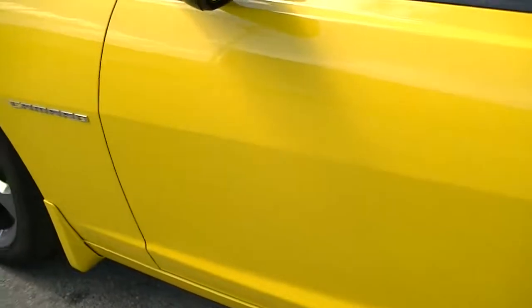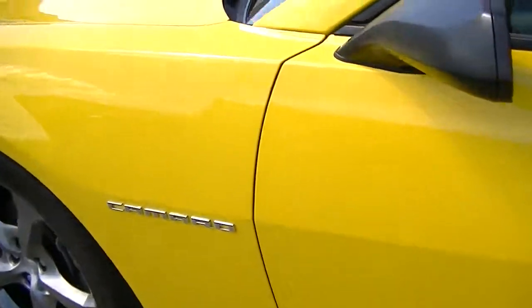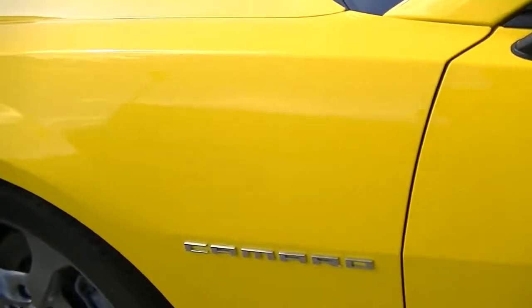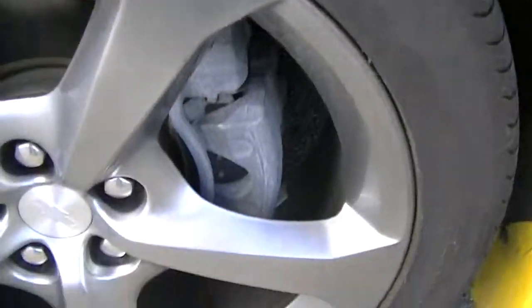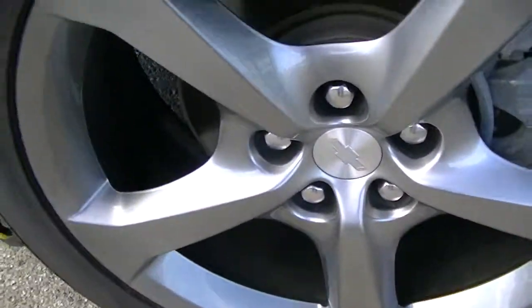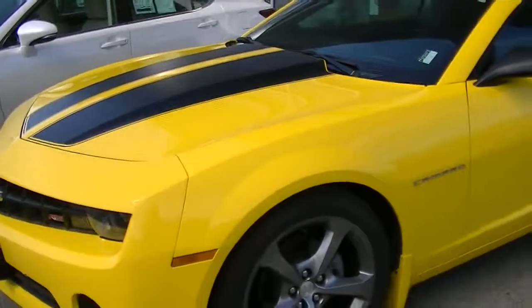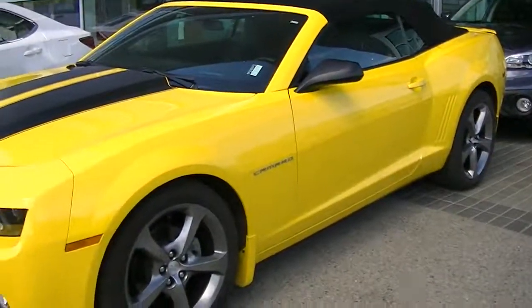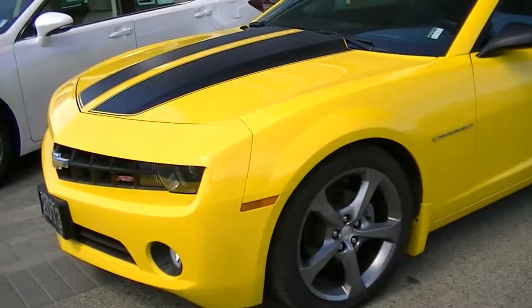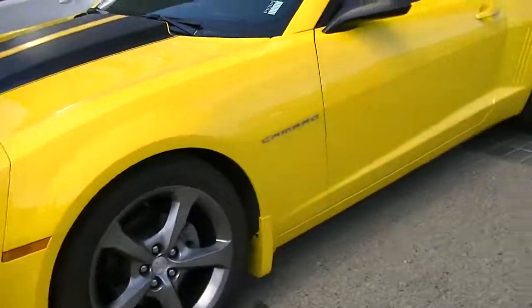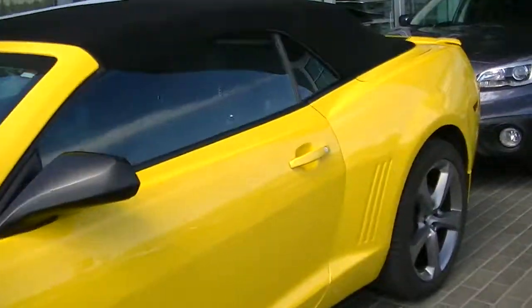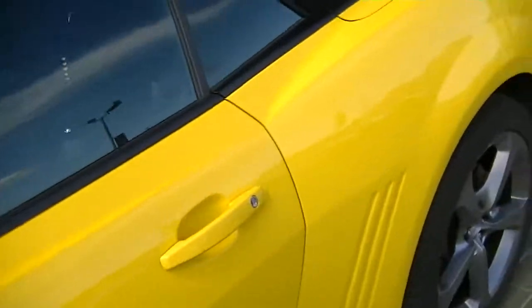And then the driver's side looks to be in excellent shape. And no damage on this rim at all. Overall, just excellent condition on the vehicle.